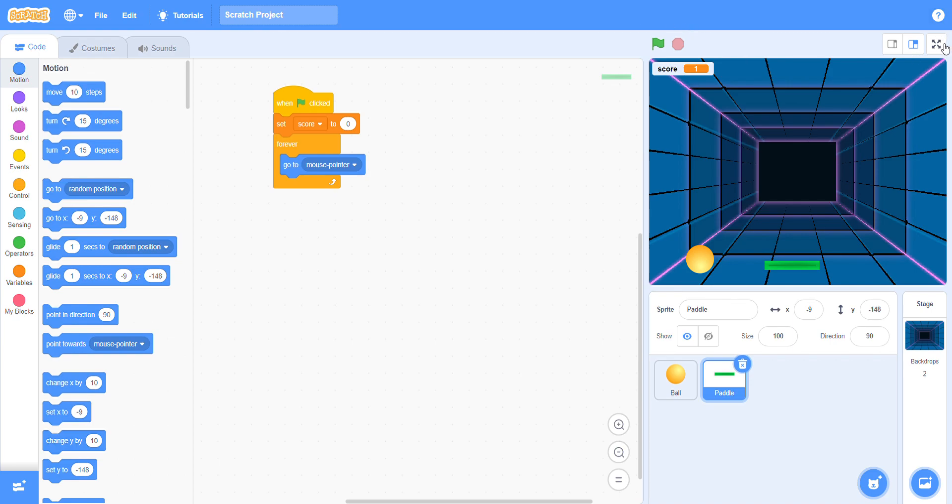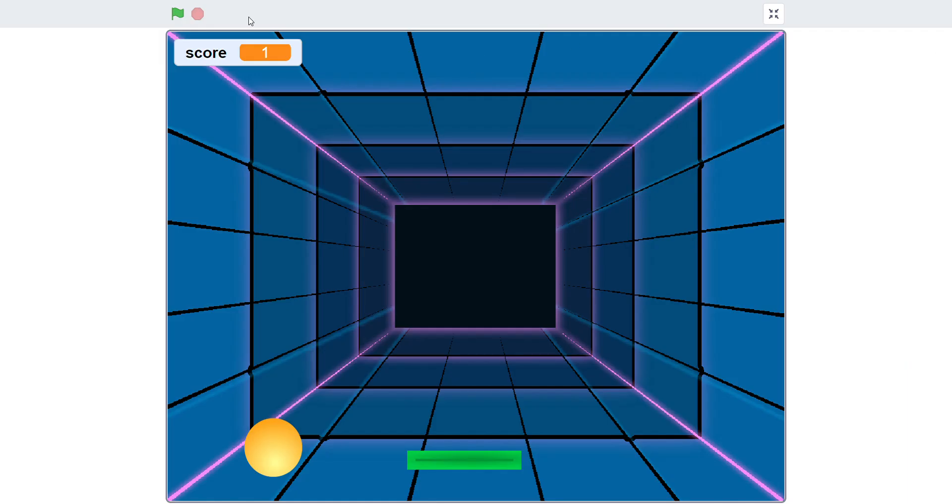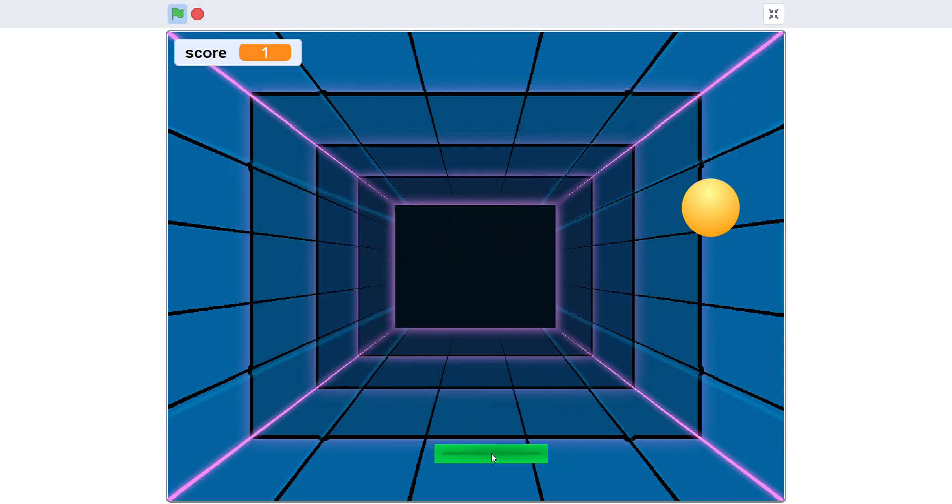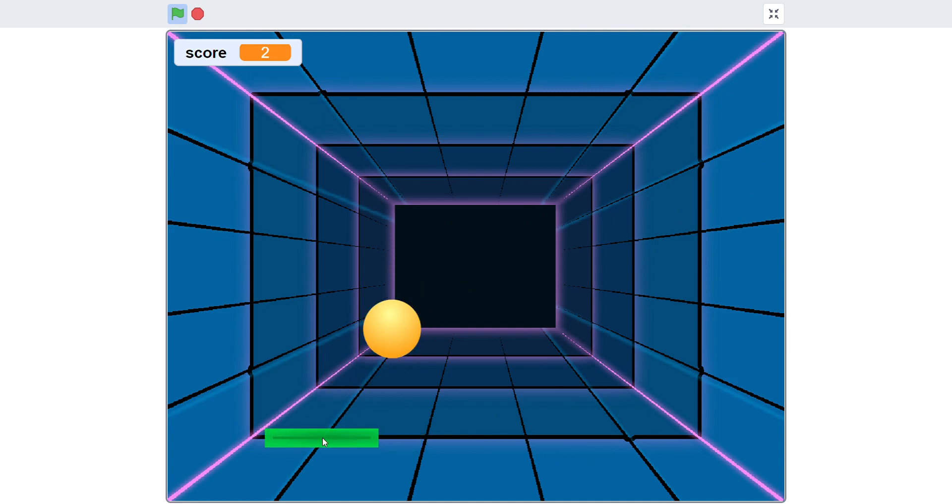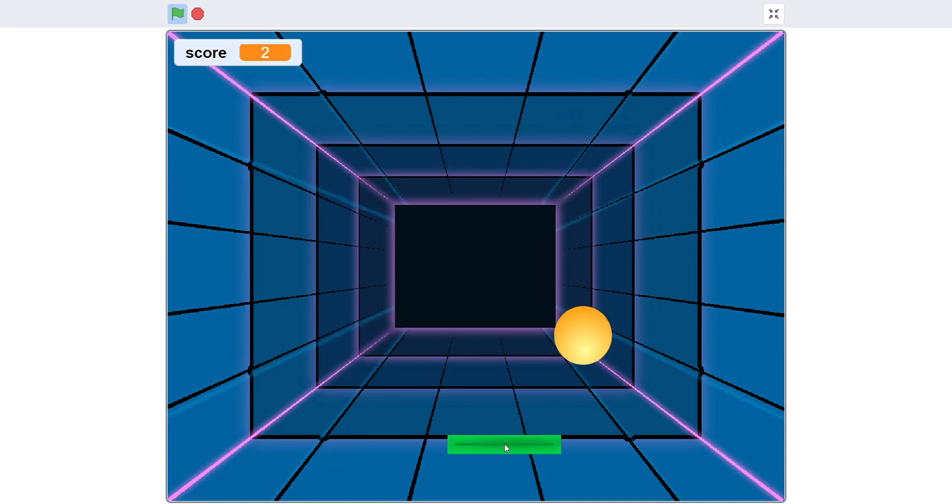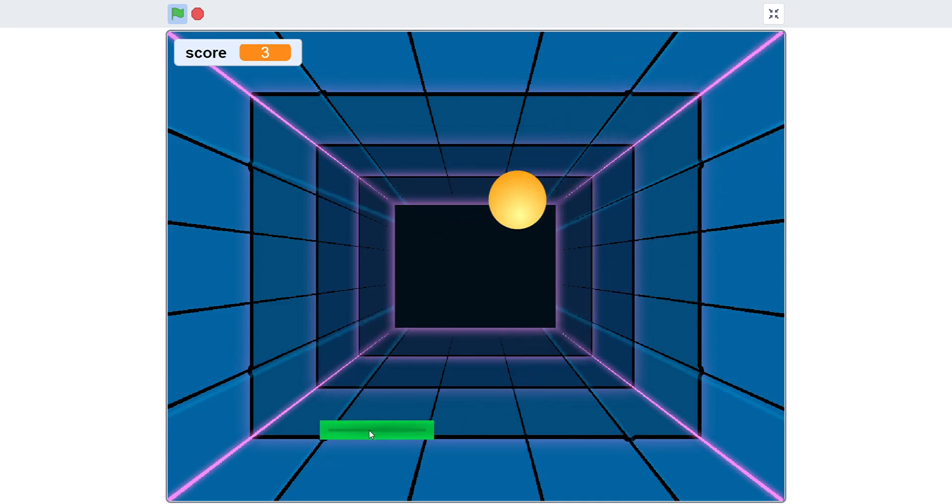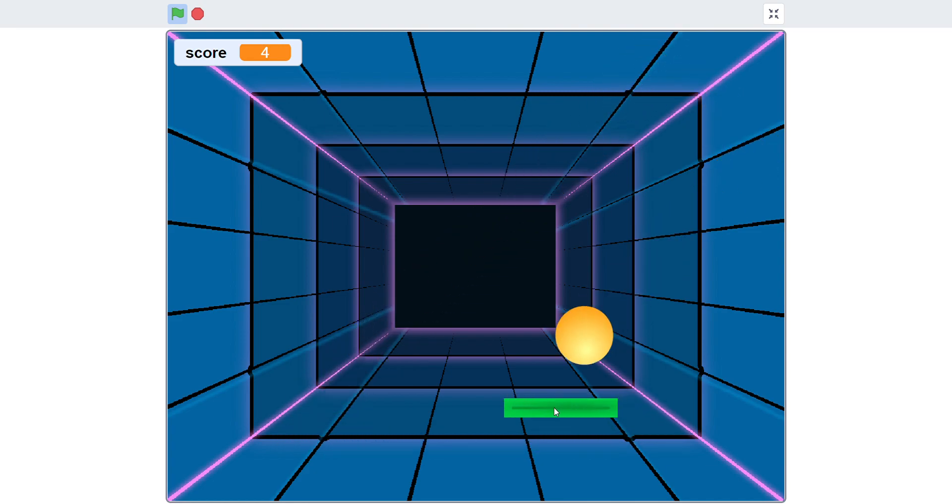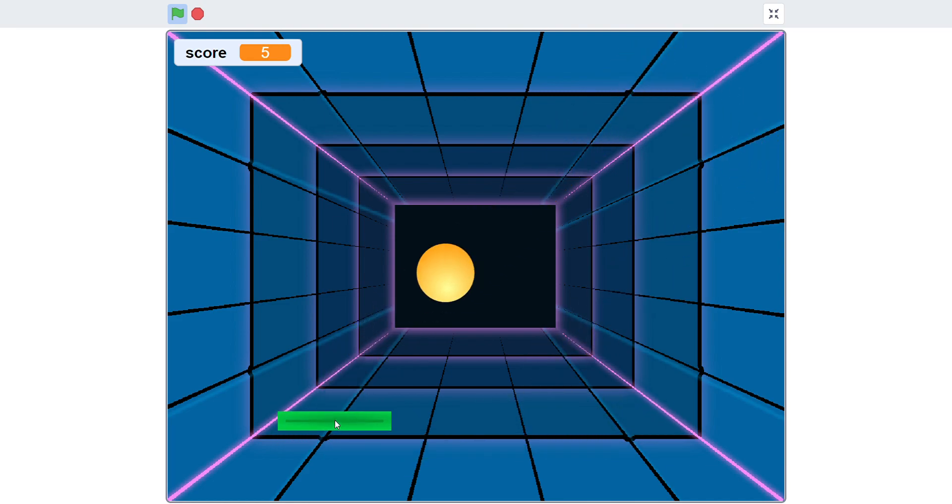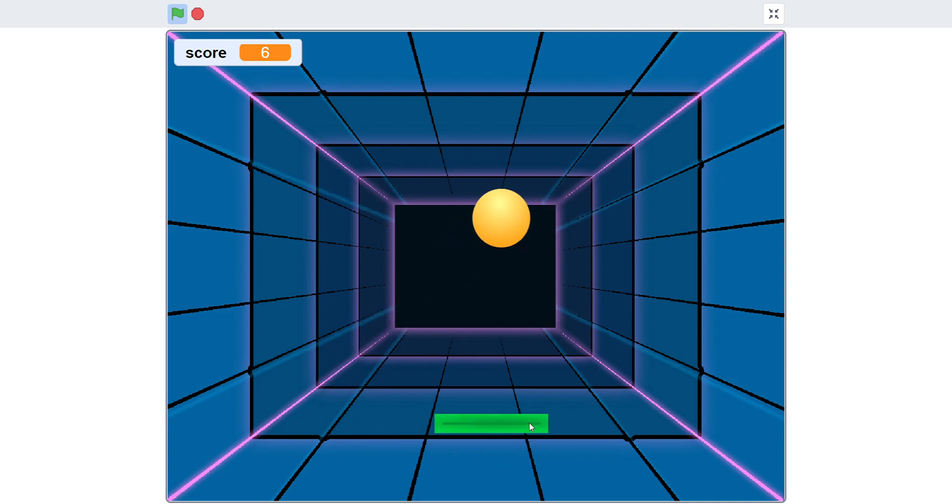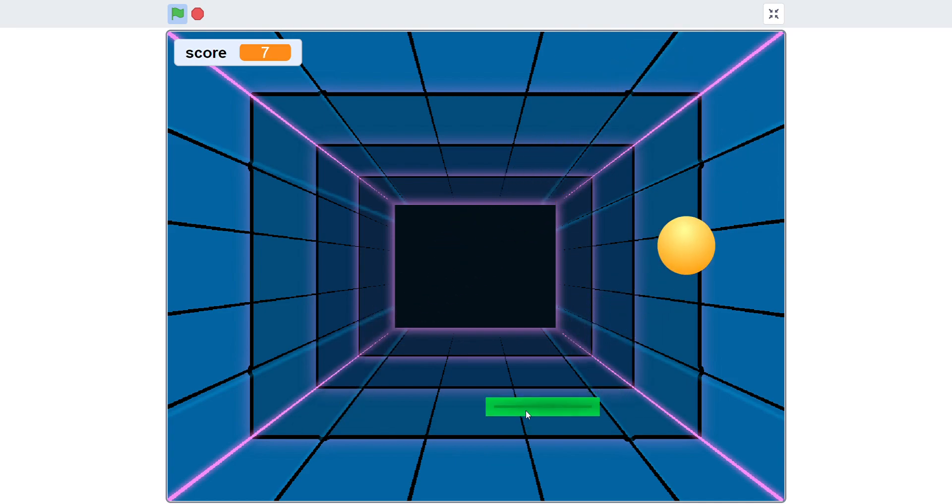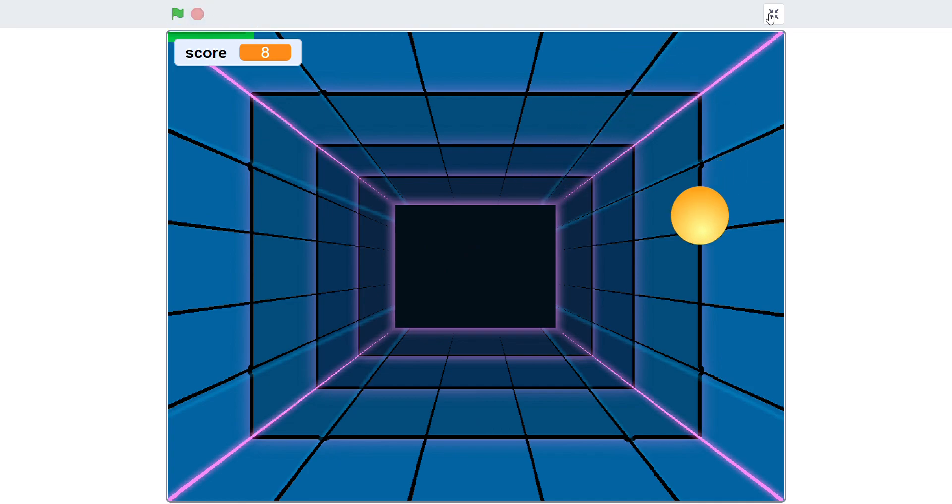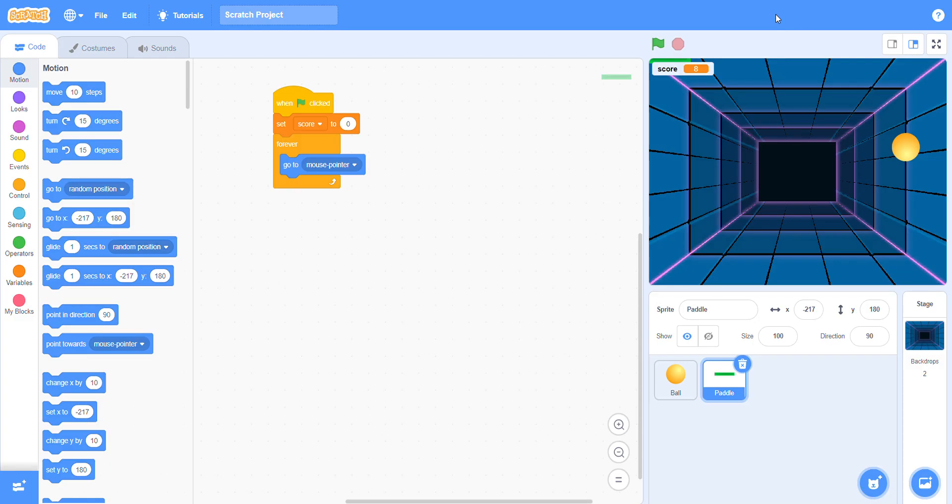You can see the scores will come, the sounds will come, and the ball will bounce. This is the game. If you find any problem, you can ask me on WhatsApp.